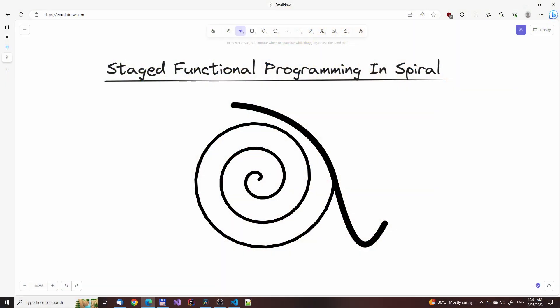Hello friends and aspirants. Welcome to this brand new series on staged functional programming in Spiral. I'm your host Ghostalike.